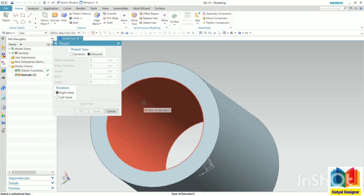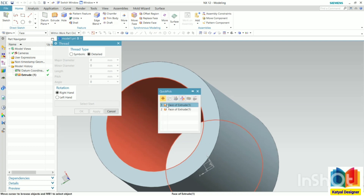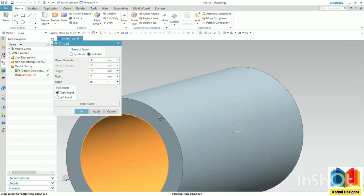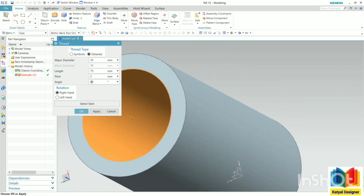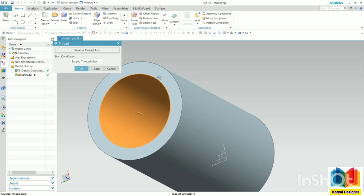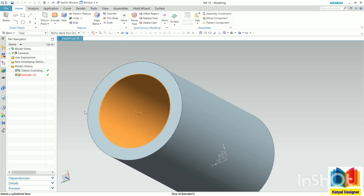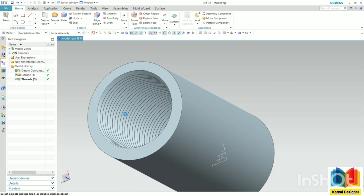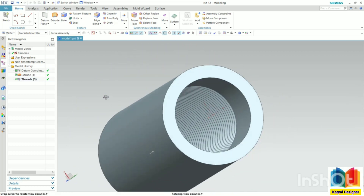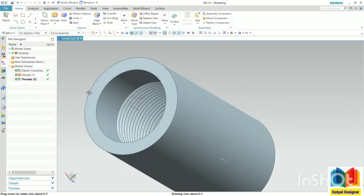Now we need to select the internal surface. Select this internal surface and once again it will automatically take the values. We can play with all these values. Select the starting point. For the length, let's say I want to create this for a length of 60. Select this face as the starting point, click OK, and click OK once again. Now we can see internal threads have been created up to a distance of 60.